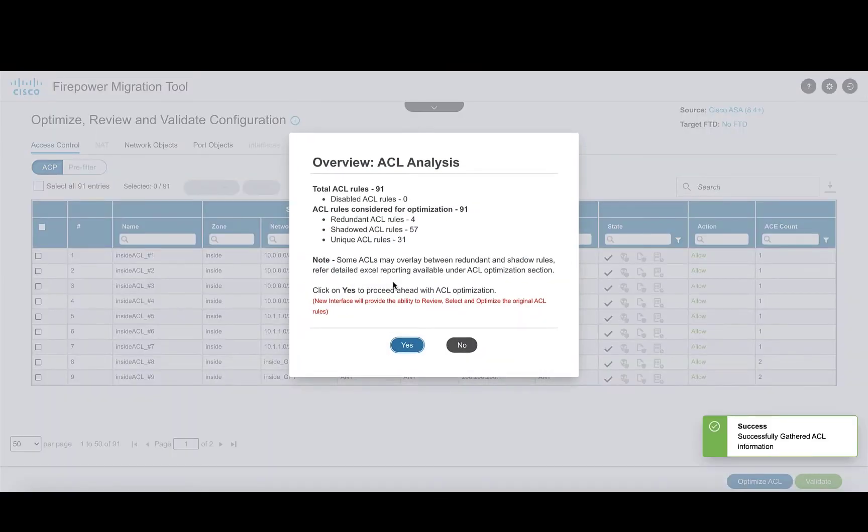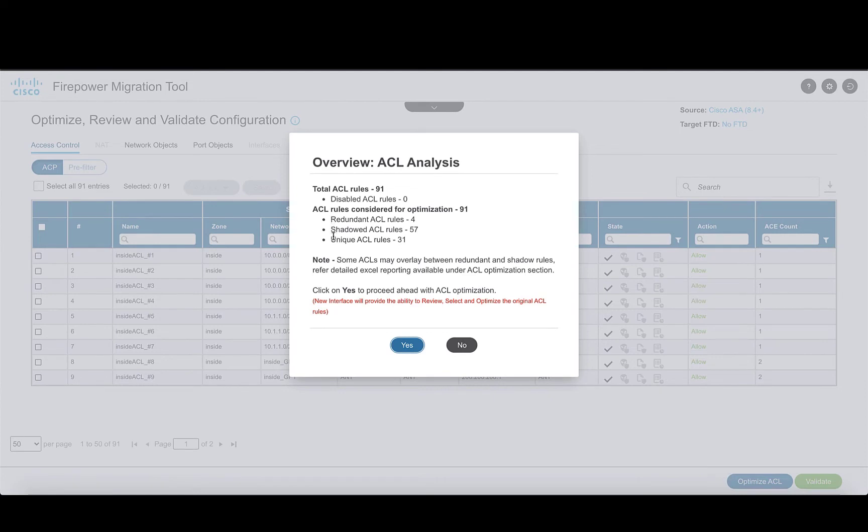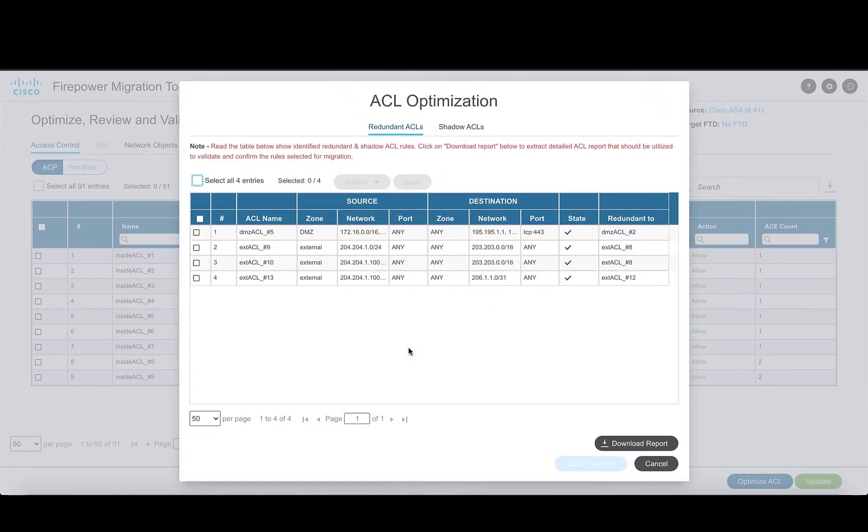Click on proceed to go ahead and you get a brief summary of the total number of rules that are present out of which how many are redundant, shadowed and unique. On completion, a list of redundant and shadow rules are displayed on different tabs.